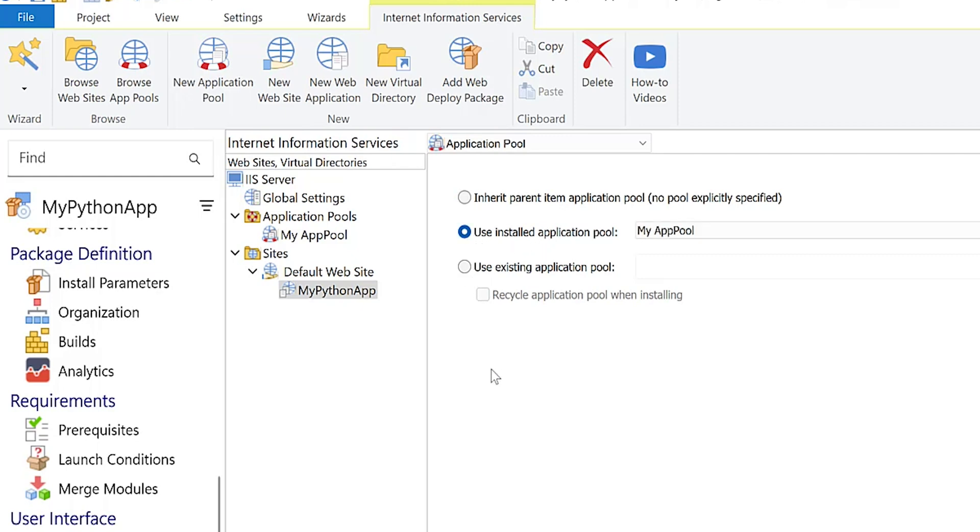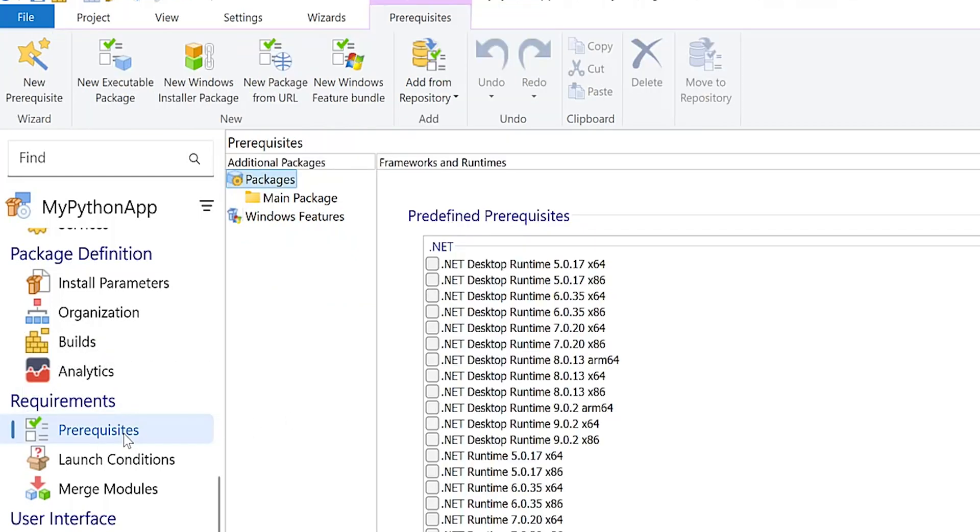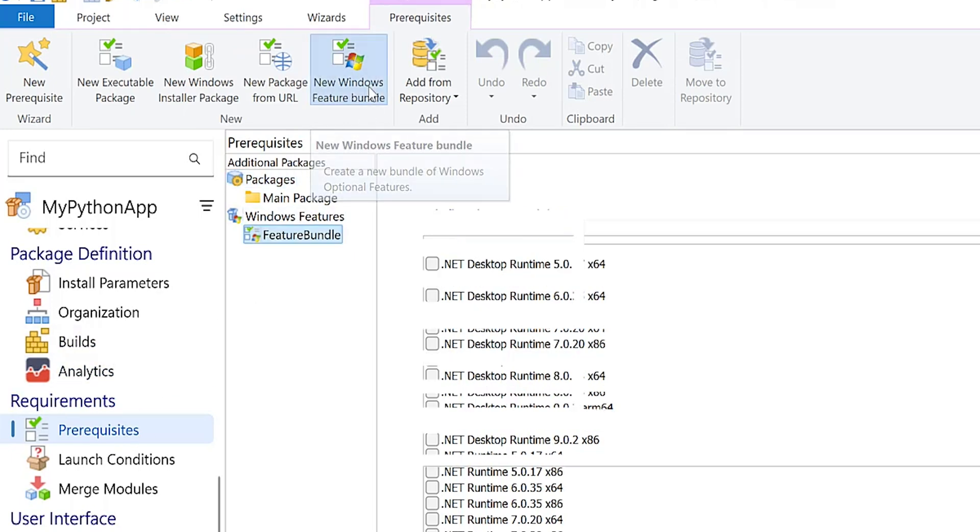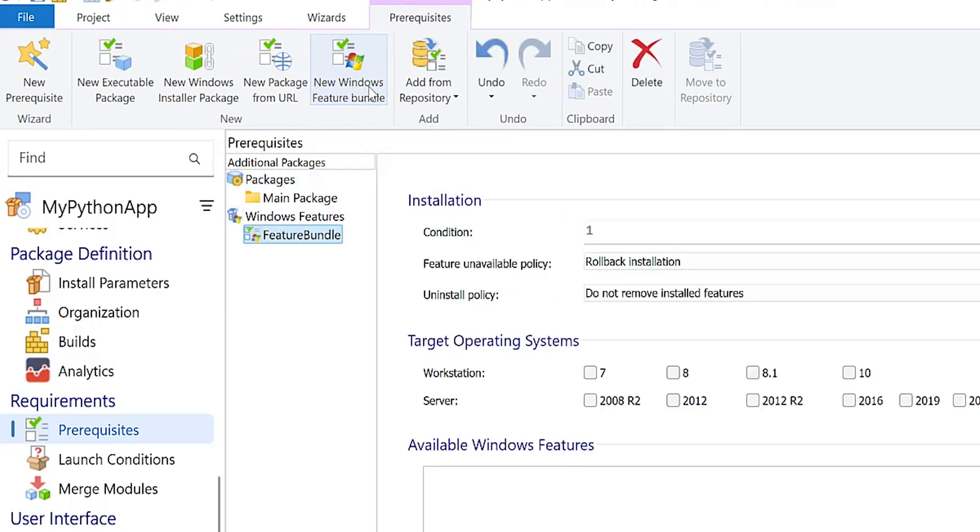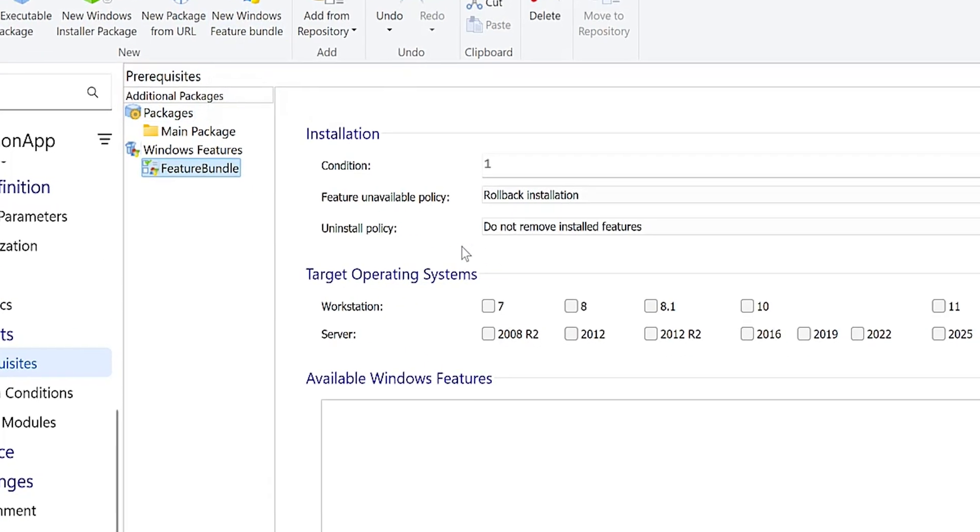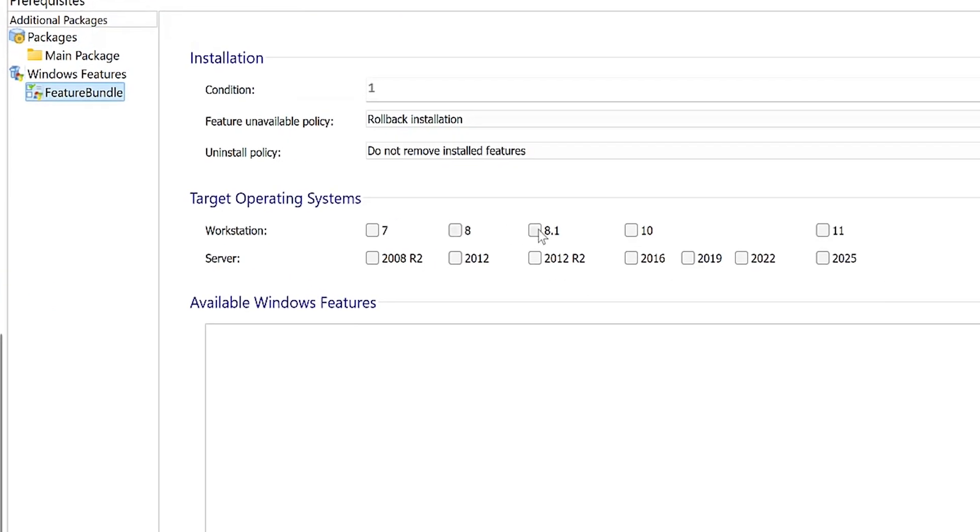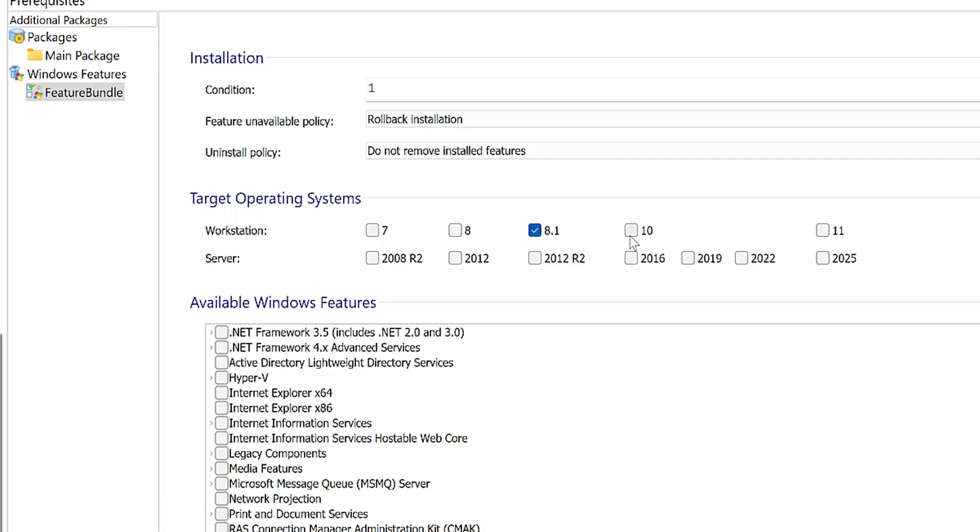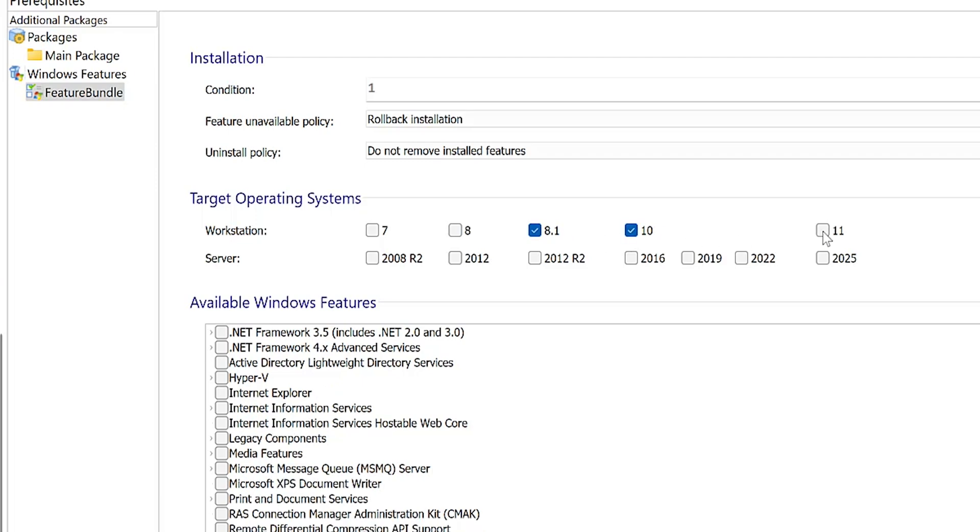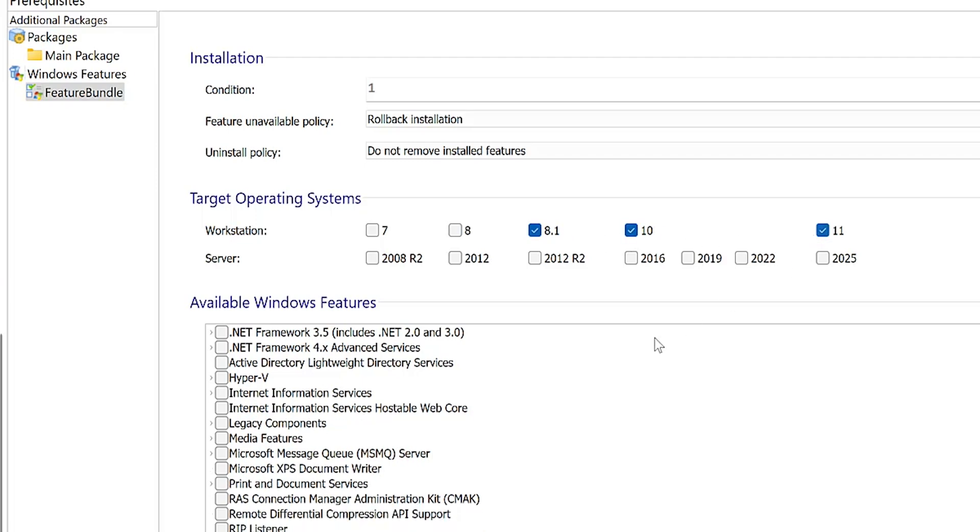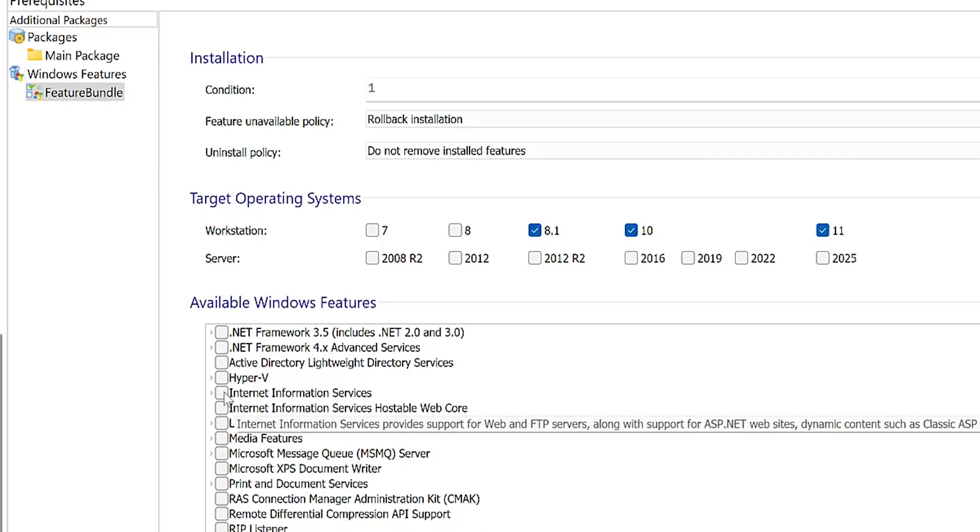Now we have to enable the IIS features using a Windows feature bundle. Go to the prerequisites view in Advanced Installer and use the new Windows feature bundle button. Based on your scenario, select the target operating systems for the Windows feature.